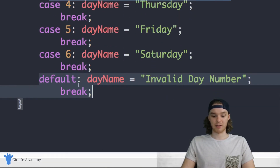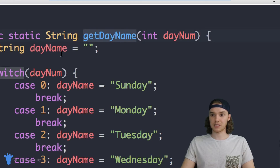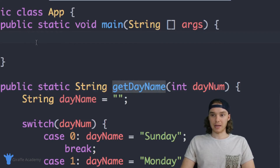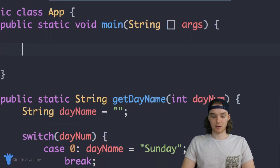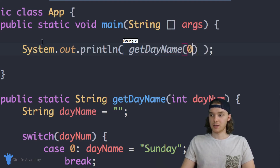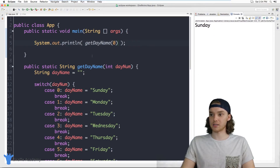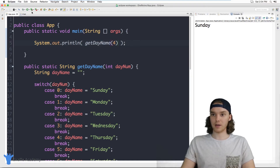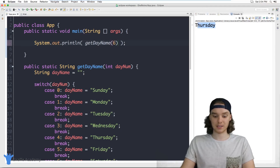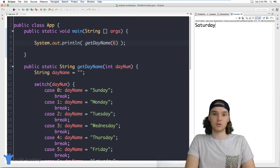So now we have the `getDayName` method set up. Let's see if it works. I'll head up to my main method and print out the result by calling `getDayName` and passing in zero. We should get Sunday printed out — and yes, Sunday prints out because Sunday is the first day of the week. I can say four and that prints out Thursday. I can say six and that prints out Saturday. So our method is working — I'm able to convert a number into a string.